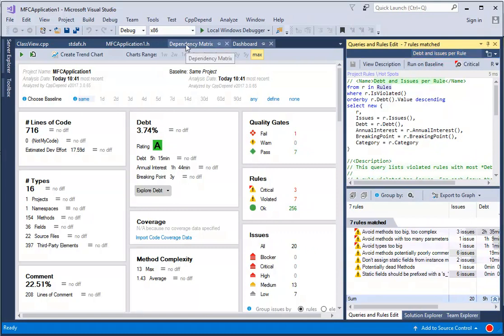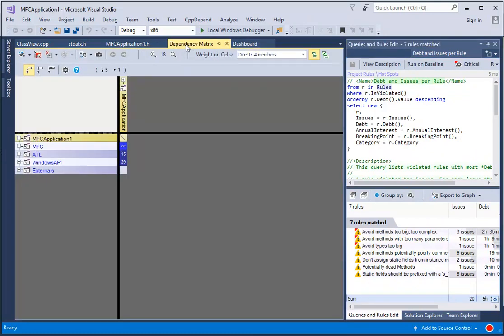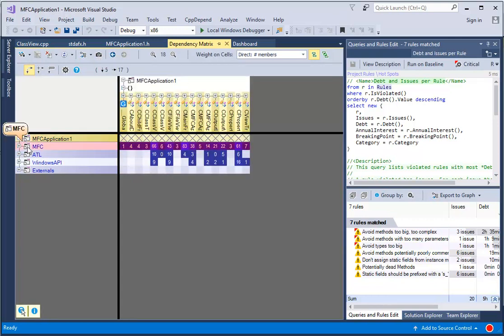The diagrams are also accessible from Visual Studio. For example, we can navigate inside the dependency matrix.